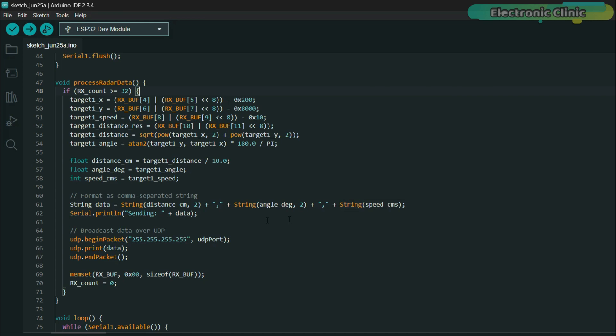This makes it super easy to parse on the receiver side. Once the data is ready, I broadcast it wirelessly using UDP over Wi-Fi. But why Wi-Fi and why UDP?